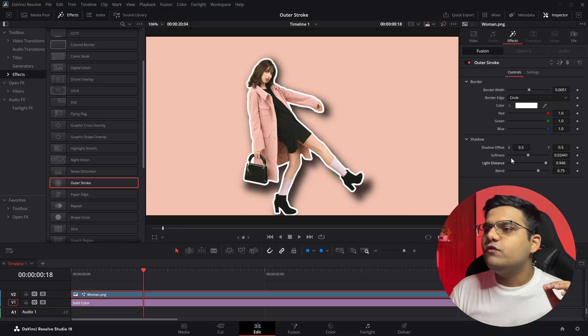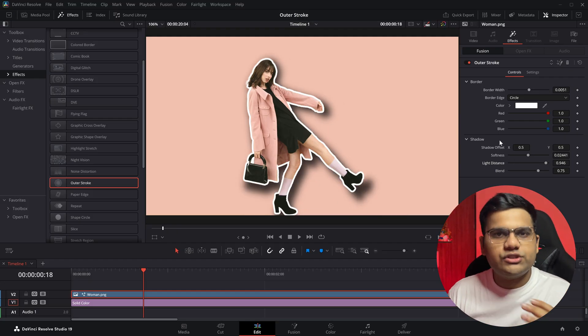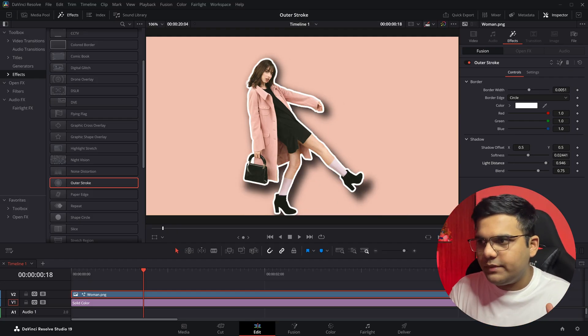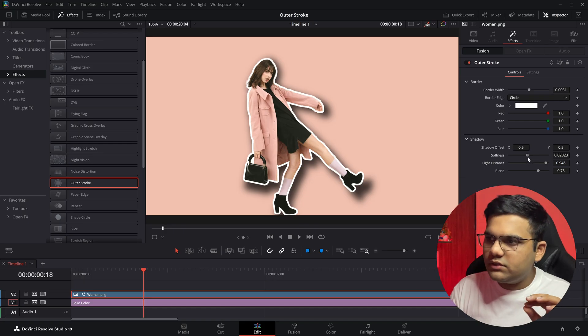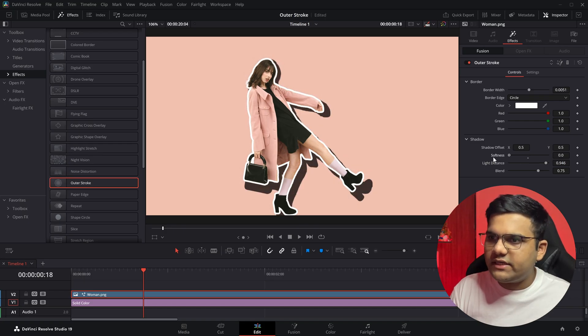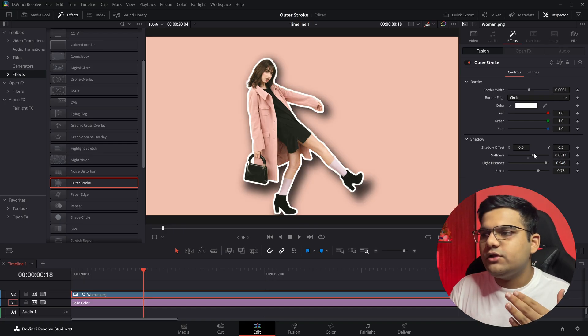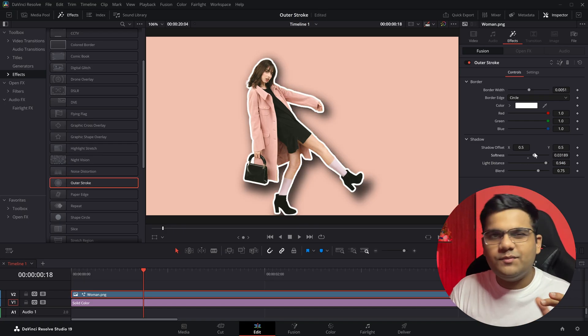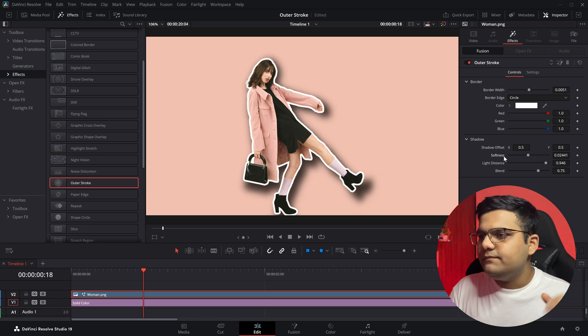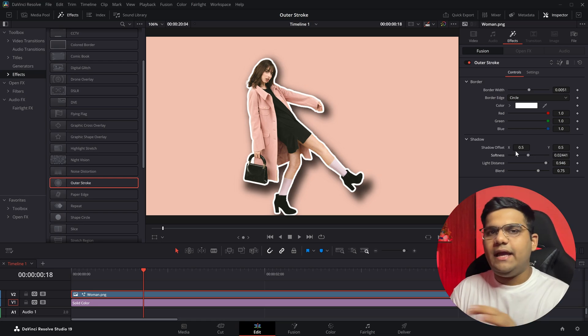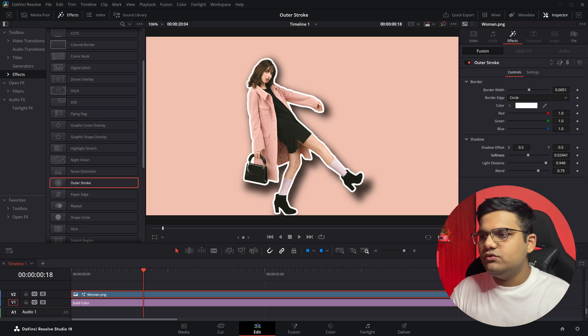Then we've got Softness - how sharp or how soft you want the shadow to be. If you take it to the left side it will become much sharper, and if you take it to the right side it will be much softer. I'll reset it again.